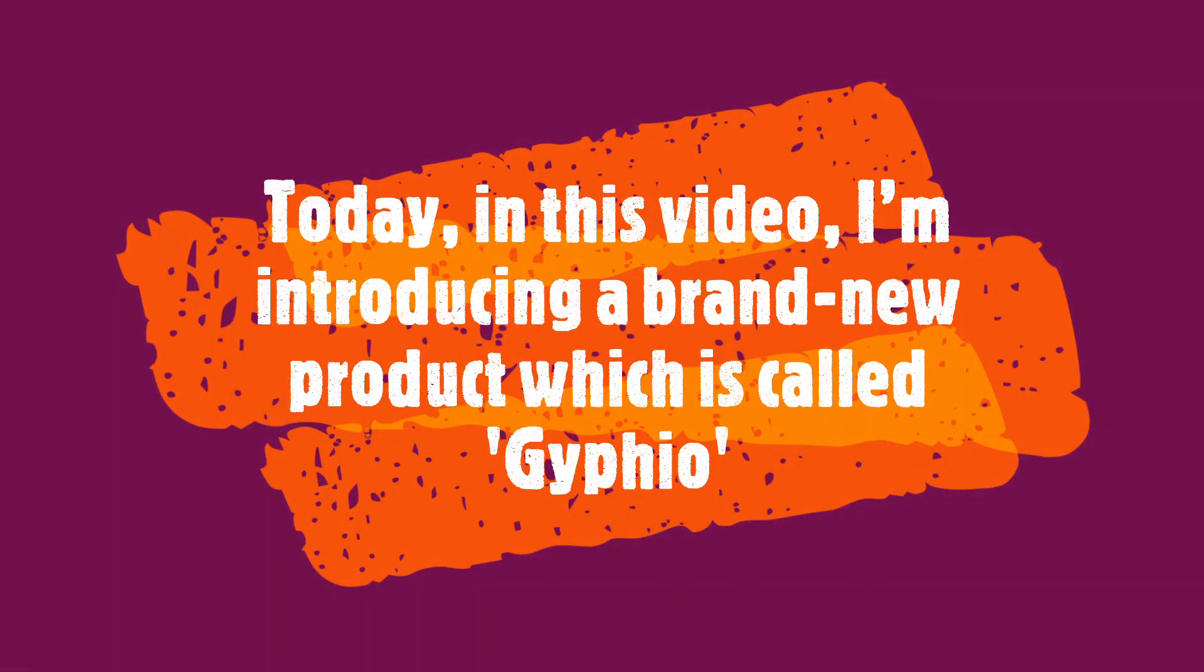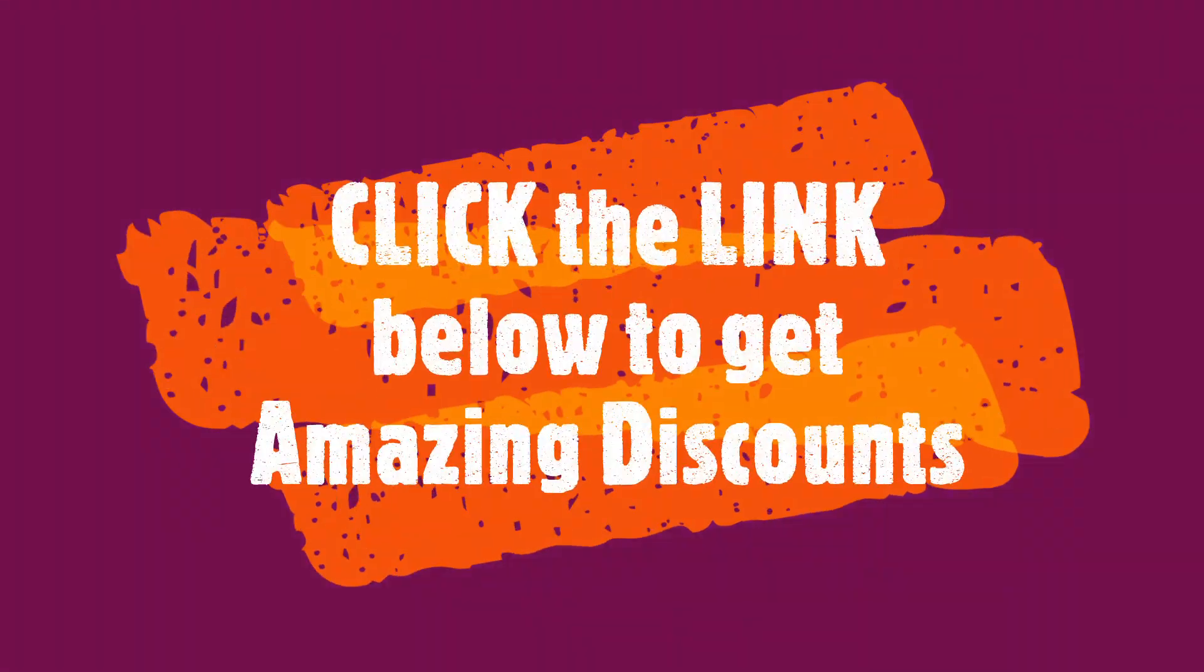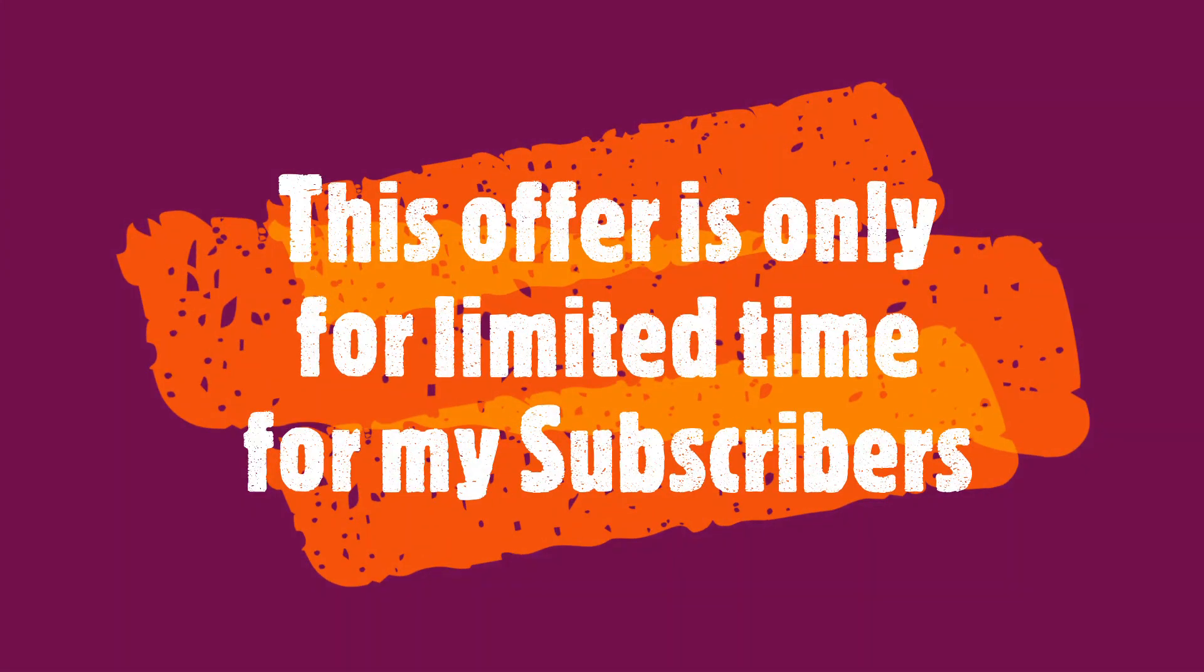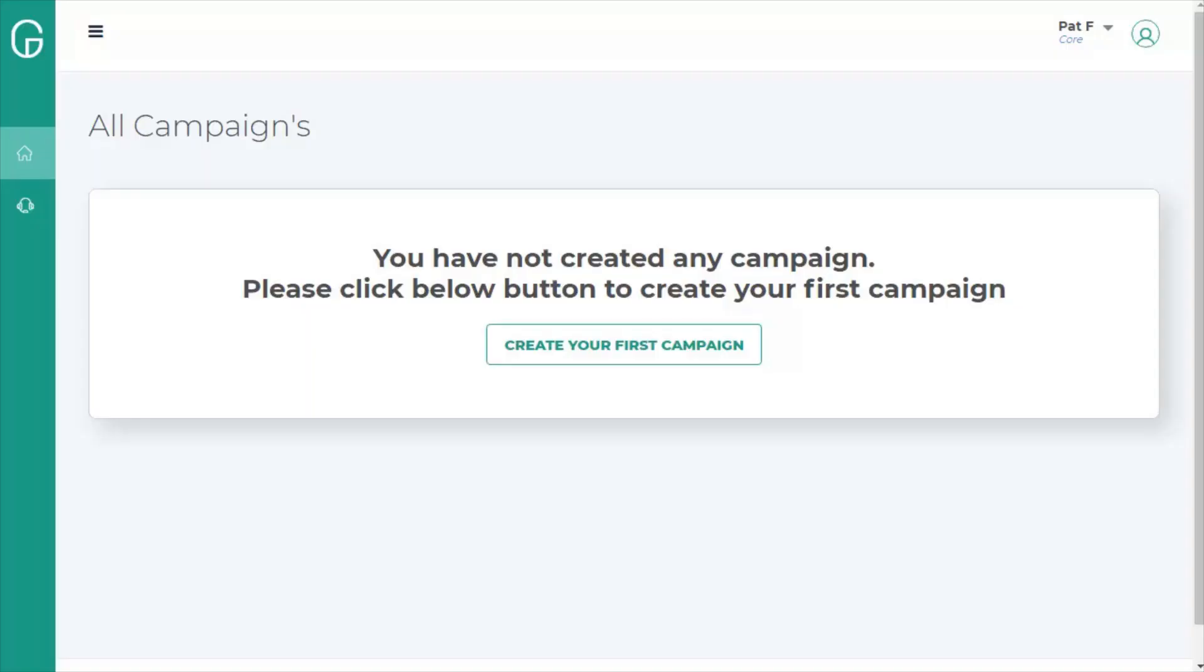Let's get started. Hello, welcome to Giphyo. This quick demo is going to show how easy it is to create an animated video with music using Giphyo.